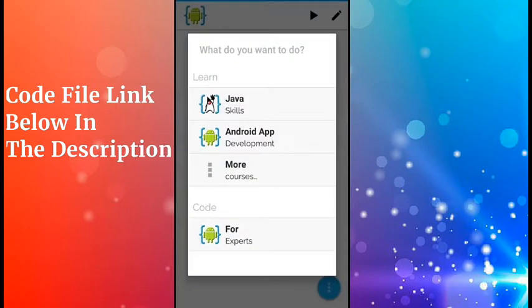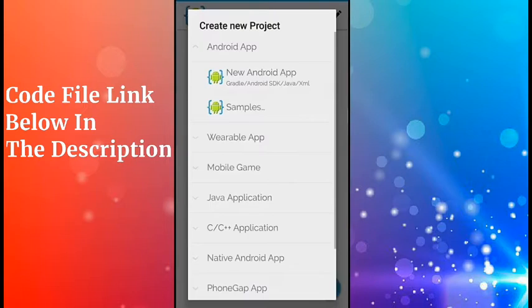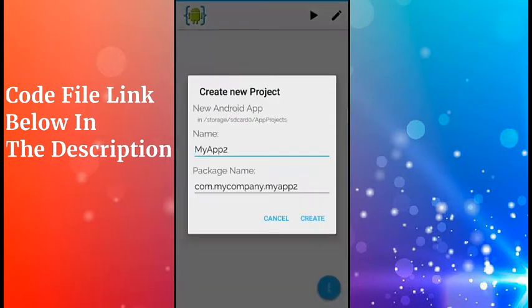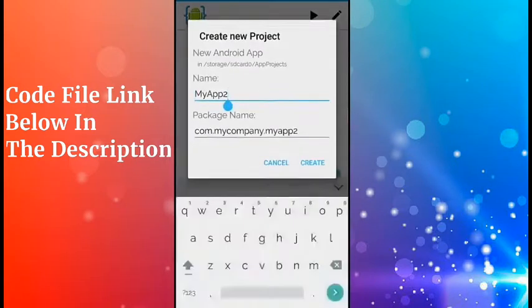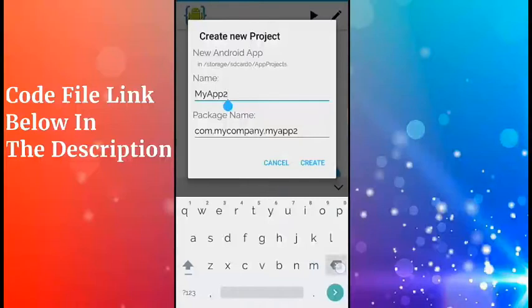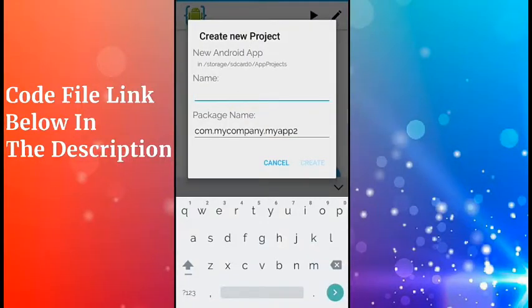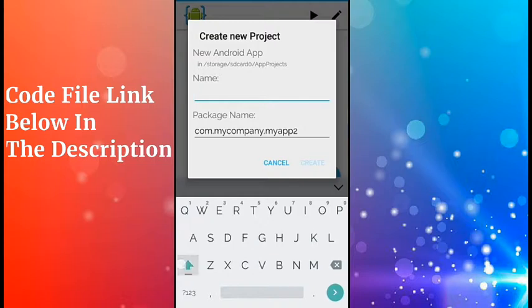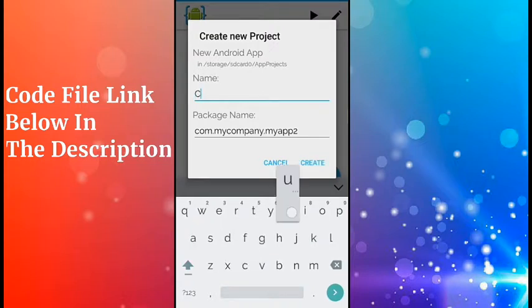Open your AIDE app, then go to For Expert, click here, then click New Android App. Give a name to your app. I'll name it Custom...